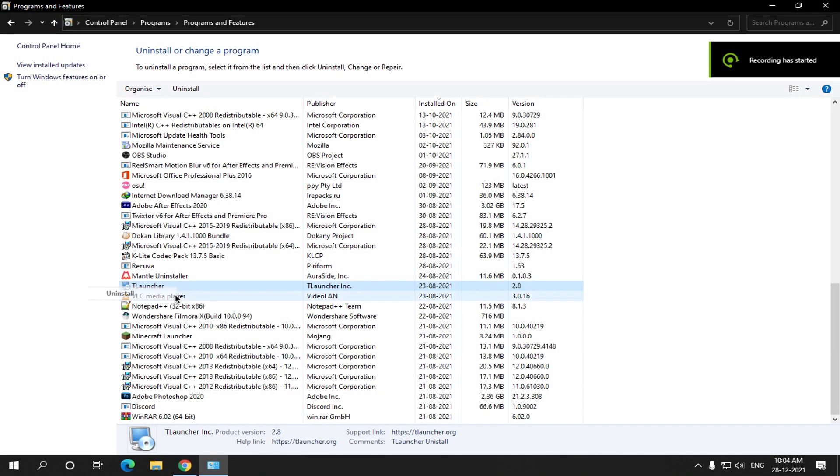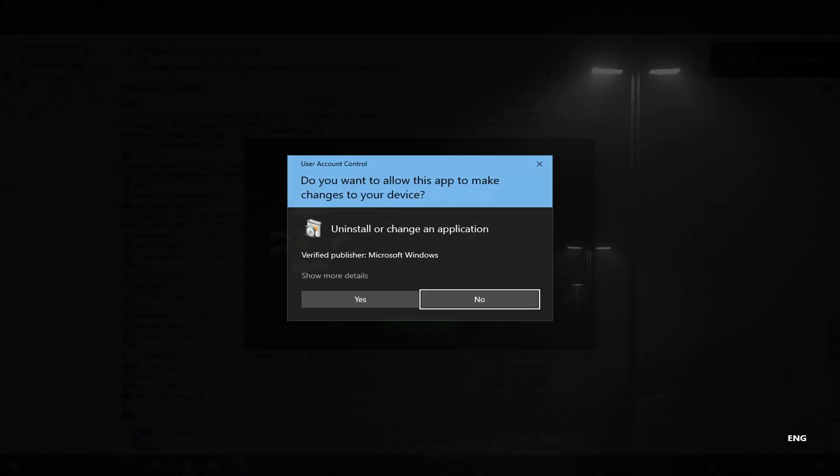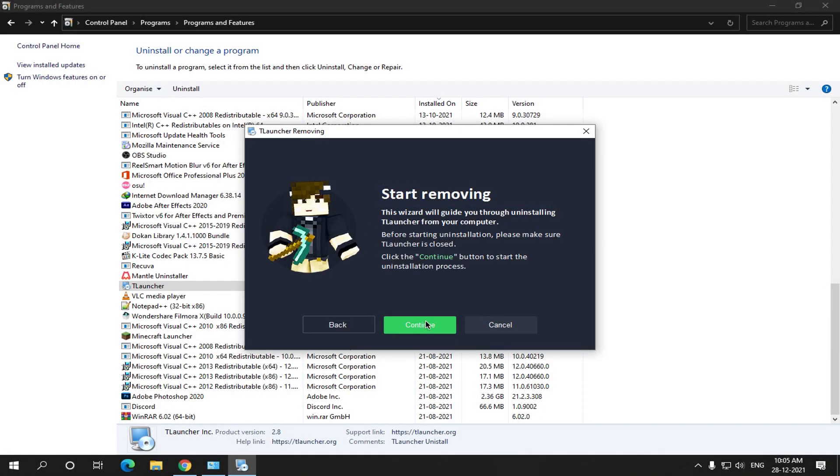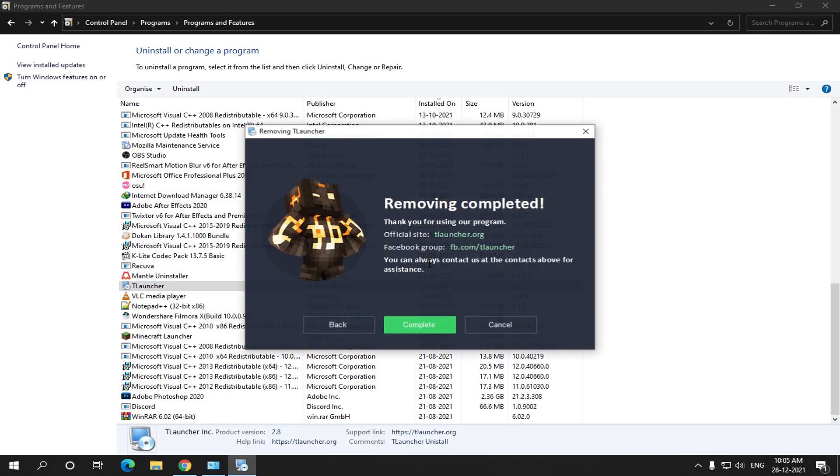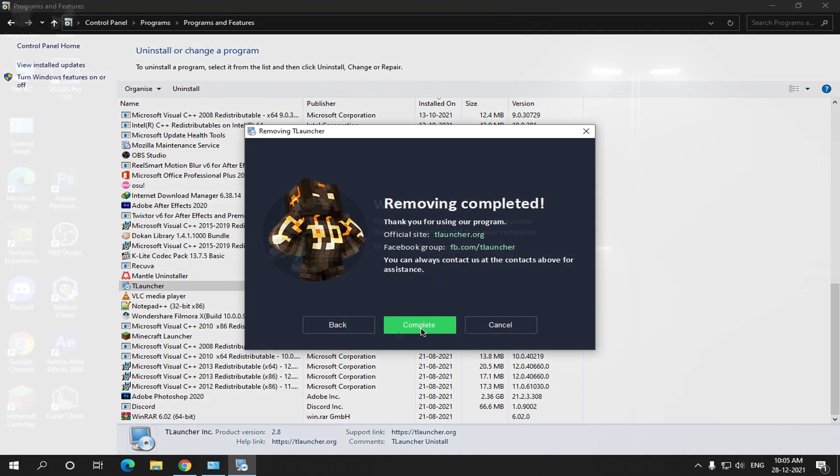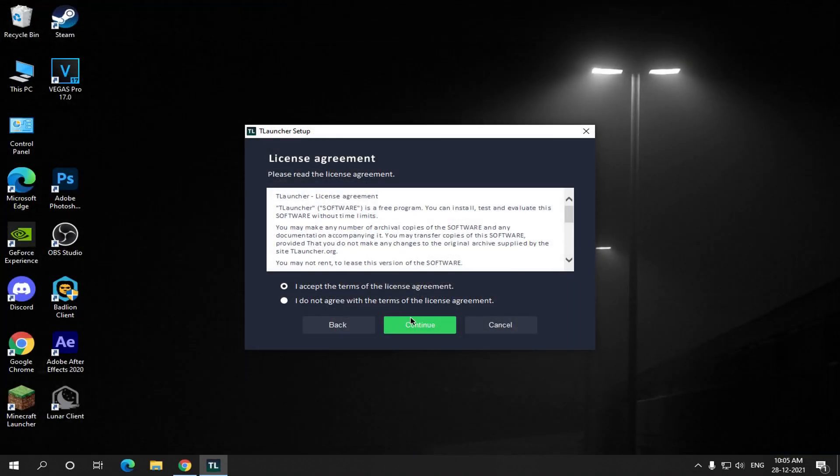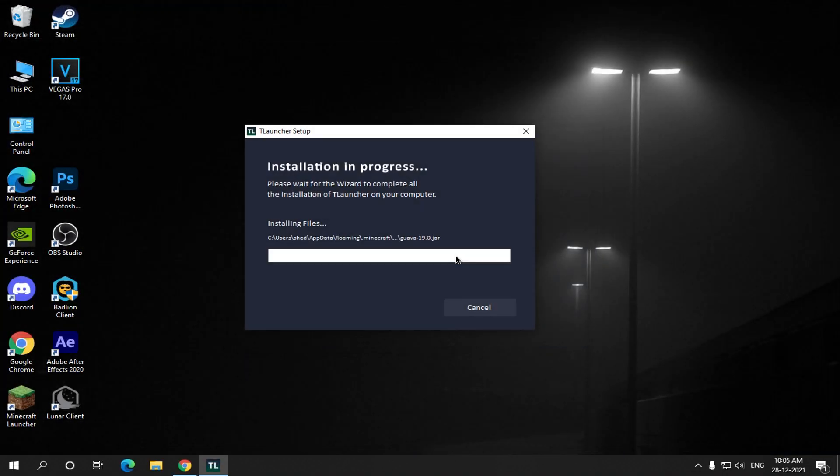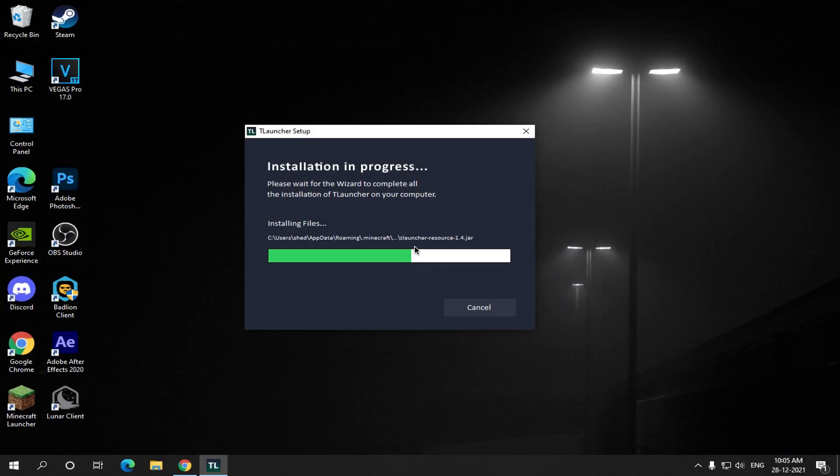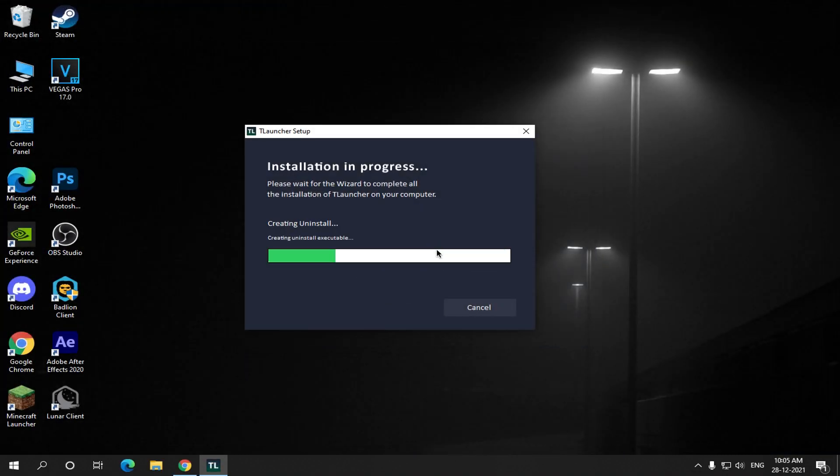Well to fix this, first uninstall any T-Launcher version you have and install the T-Launcher version 2.8. The link for downloading it will be in the description.